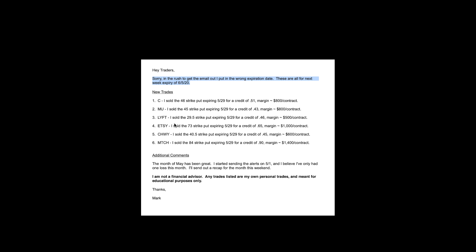But through the practice of putting on the trades and kind of following along, you'll start learning how the strategies work. Plus, I intend to keep putting out more educational videos to help bring you up to speed on exactly what it is that I'm doing.